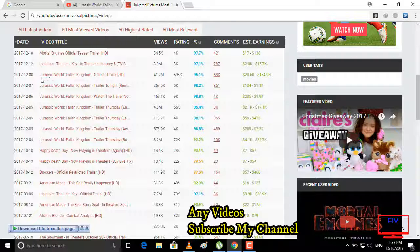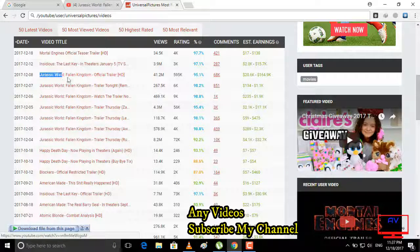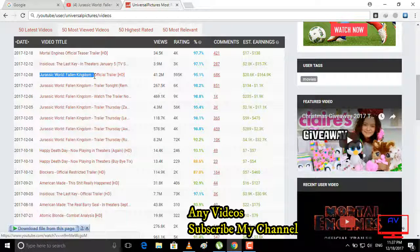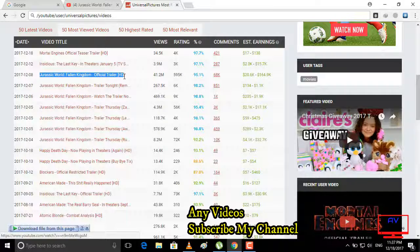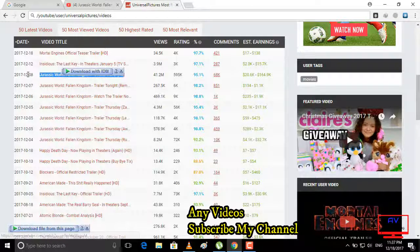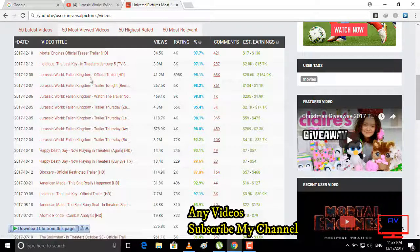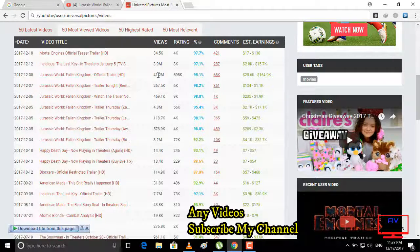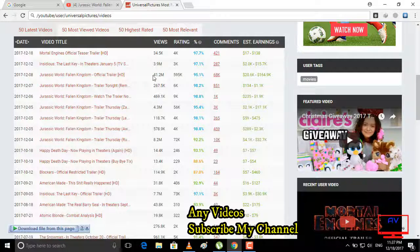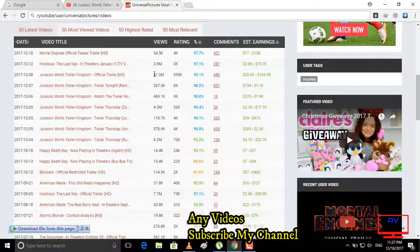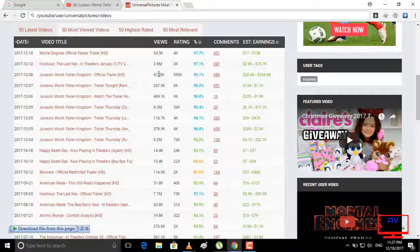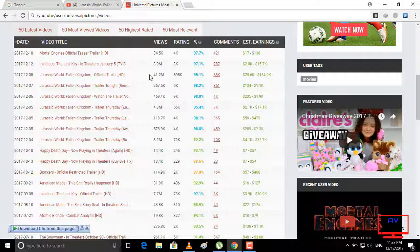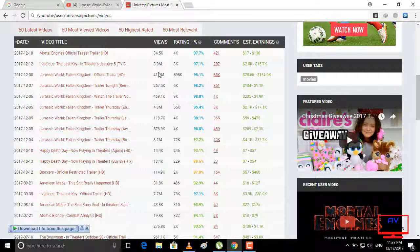Jurassic World Fallen Kingdom official trailer. Okay, so its views is 41.2 million, 41.2 million.